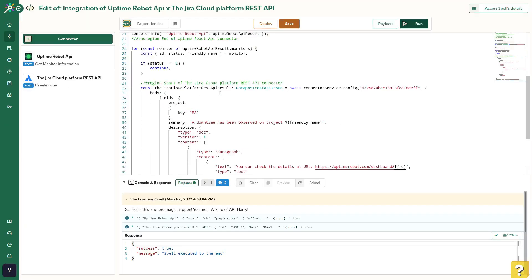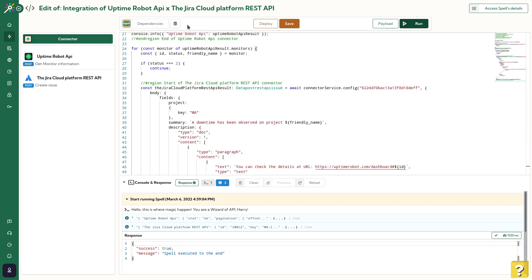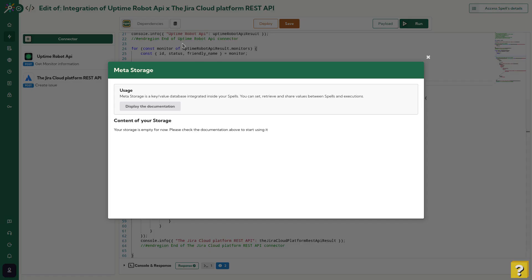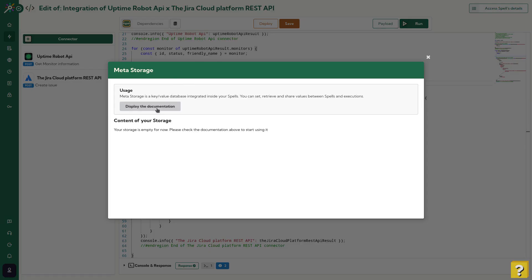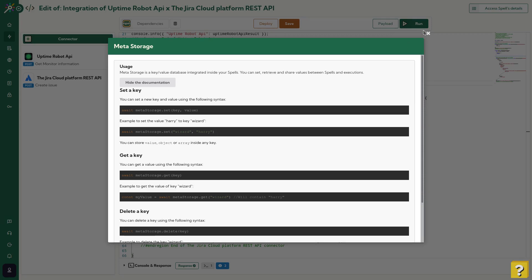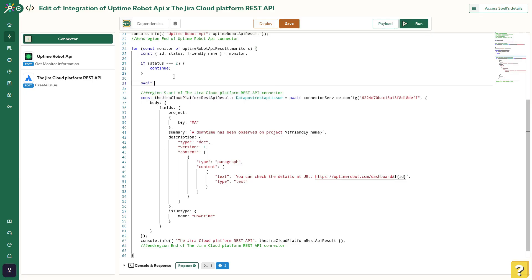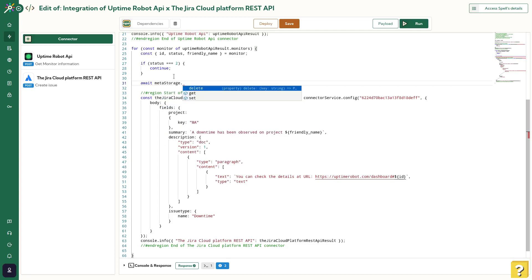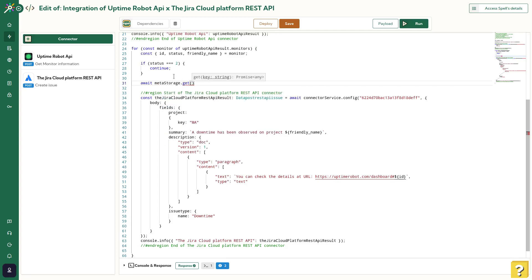To fix this, we can use MetaStorage, our key and value database built inside Meta API. We can use it to store the information that an issue has already been created inside JIRA, using Uptime Robot ID. This database is very simple to use. We create add, update and delete actions to manipulate the database from the code.